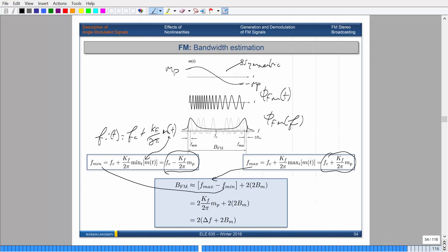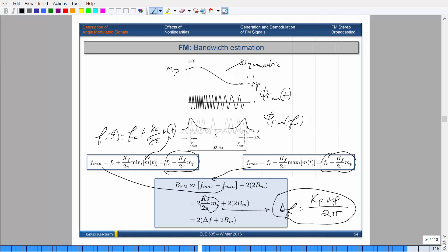If you subtract f_min from f_max, the f_c's cancel, and you get twice k_f·M_p/(2π), which we can represent as 2ΔF. Adding the 2B_m side lobe terms gives an approximate bandwidth of 2ΔF + 2B_m. So this would be the bandwidth formula, but there's something wrong with this, and I'll show you very soon.